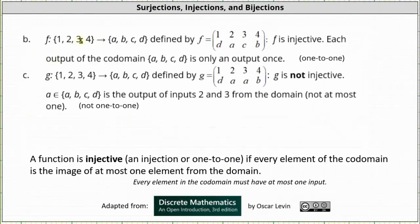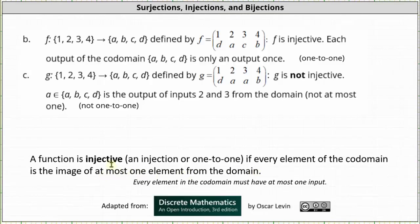Going back to part b, we have the function f given in two-line notation. This function is injective. Every output of the co-domain, which is the set {a, b, c, d}, is only an output once. Every element in the co-domain is an image of exactly one element from the domain, which satisfies the definition for an injective function — at most one means zero or one elements from the domain. For part c, we have the function g defined by the two-line notation. g is not injective. Notice a is an element in the co-domain, but it is the output of the inputs 2 and 3 from the domain, which violates the rule of every element in the co-domain being an image of at most one element from the domain.